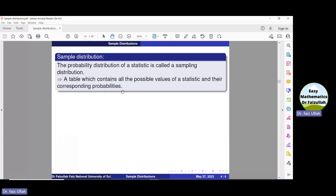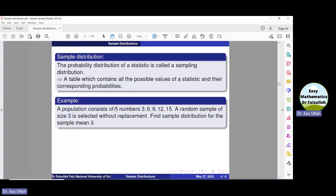Let us solve an example to understand these concepts. A population consists of five numbers: 3, 6, 9, 12, 15. A random sample of size three is selected without replacement. Find the sampling distribution for the sample mean x̄.